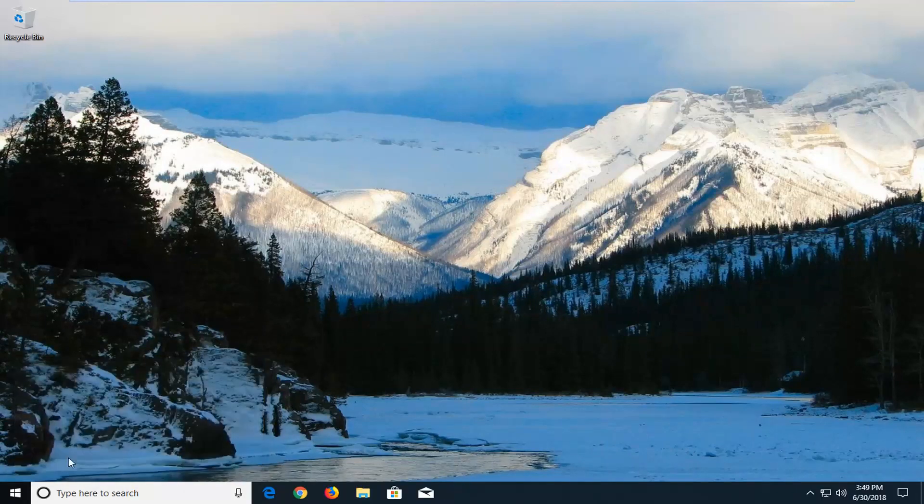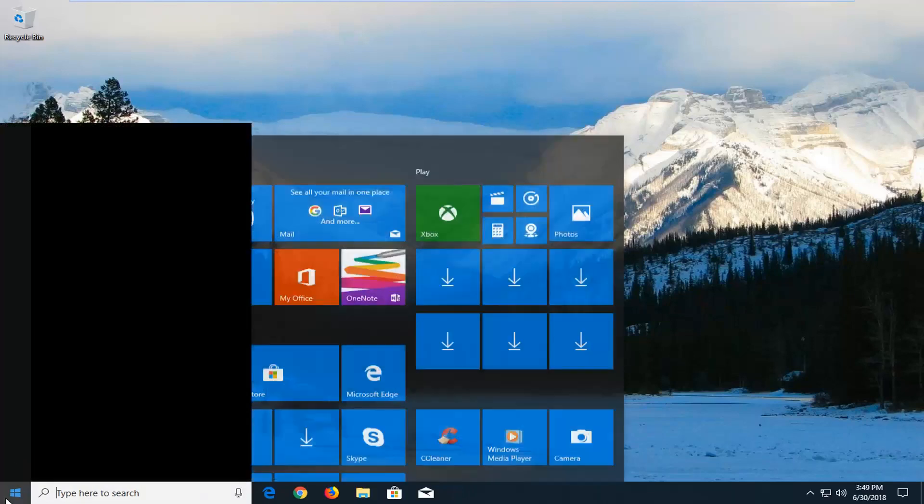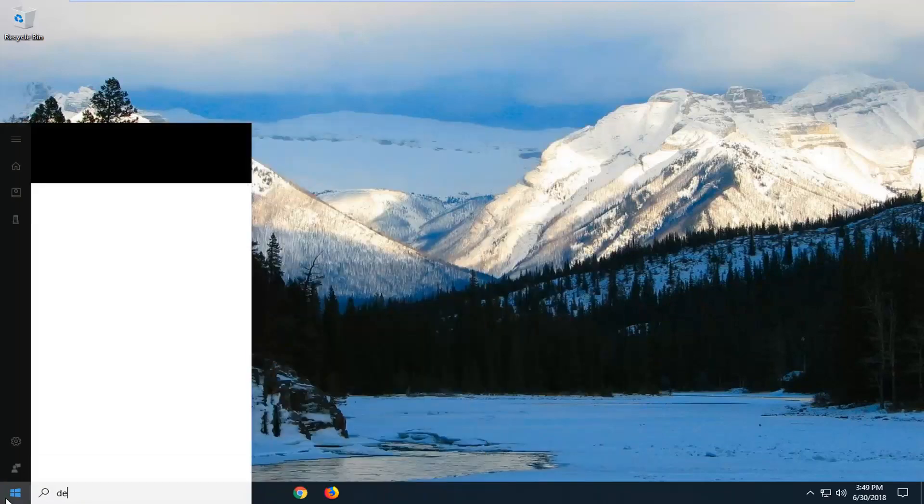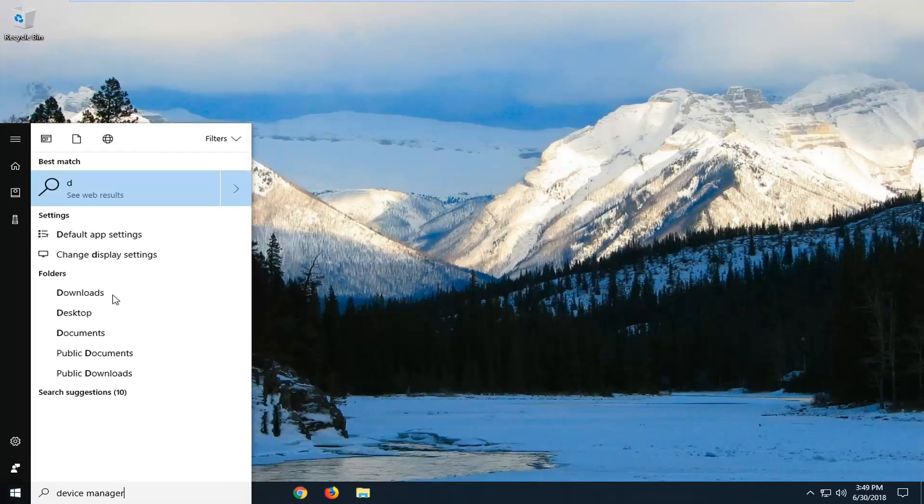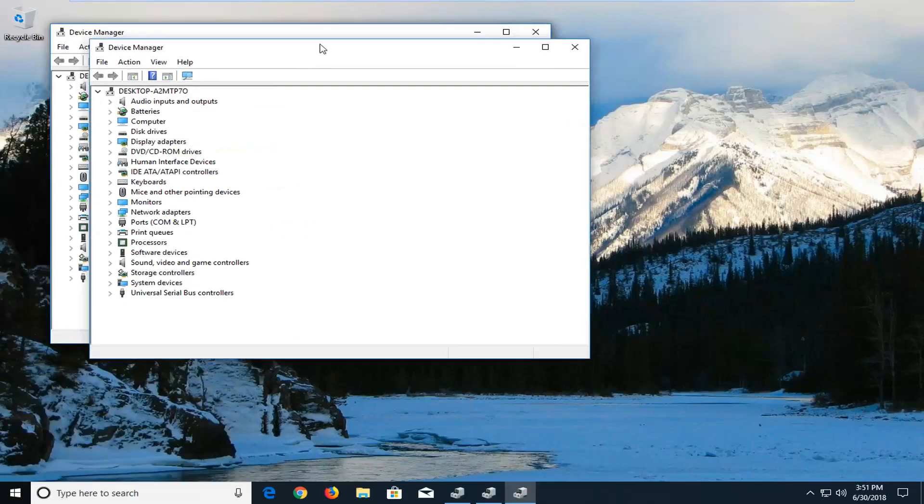Now you want to open the start menu and type in Device Manager. Best match should come back with Device Manager. You just want to left-click on it one time to open up the actual program.